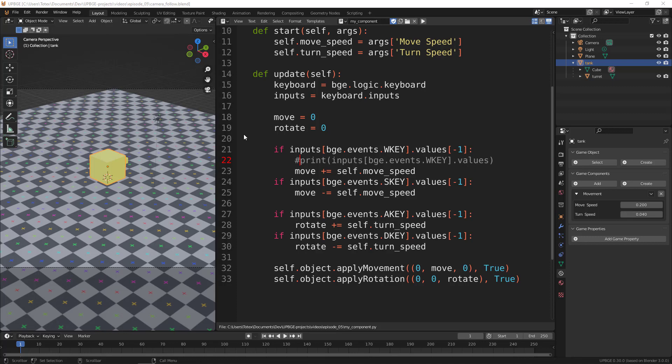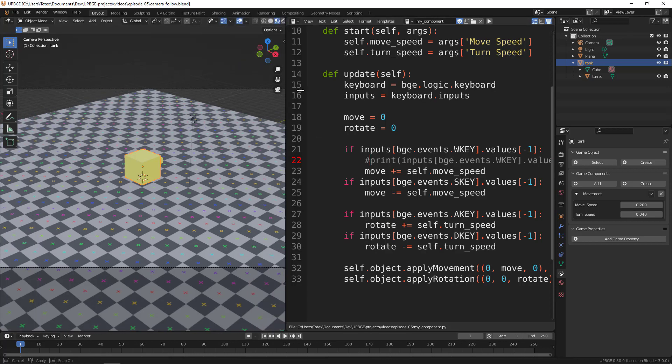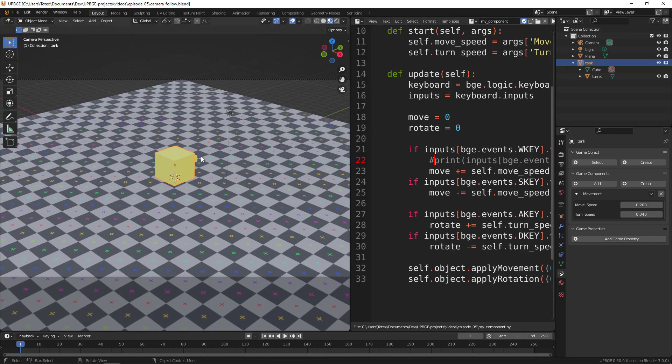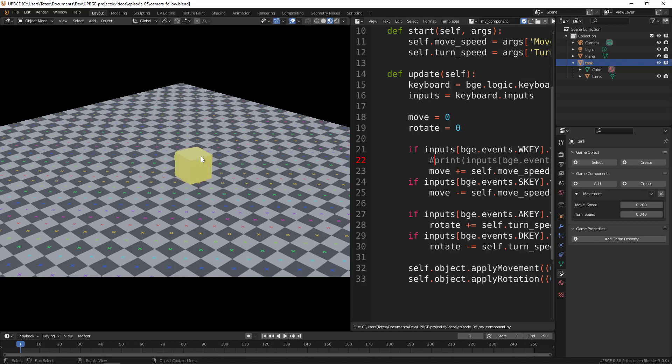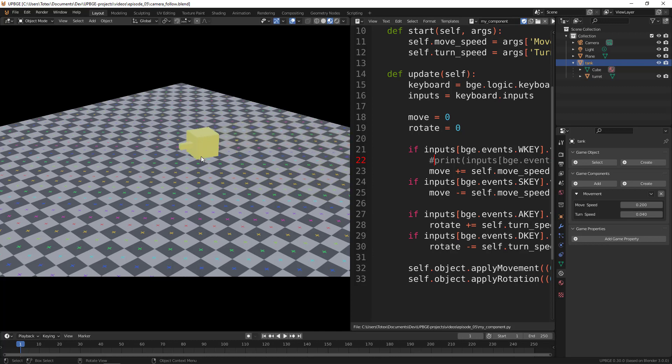In this episode, we're going to continue where we left off in the last episode. So we have this tank - we can turn left, turn right, and also move on the local y-axis.